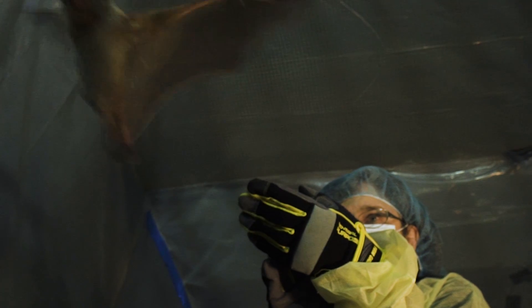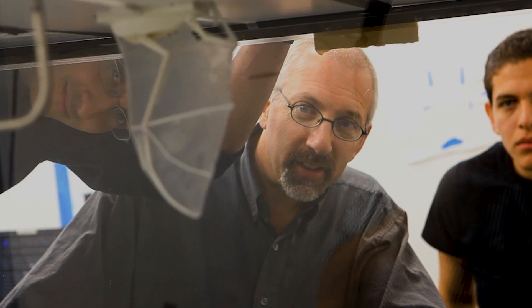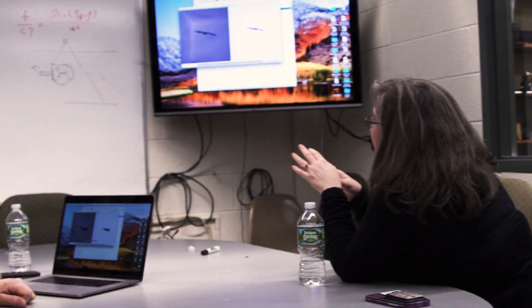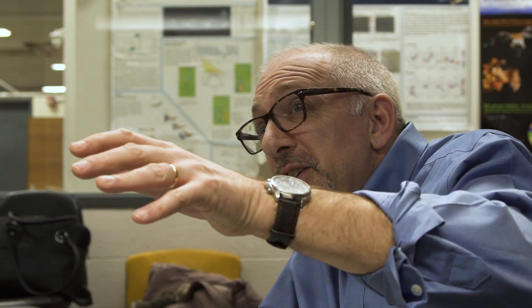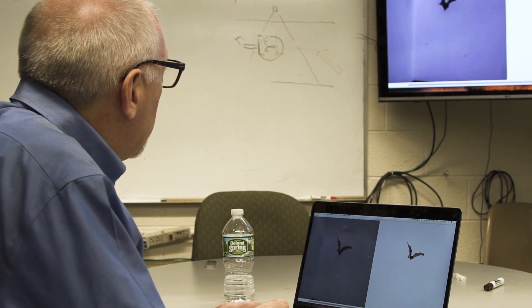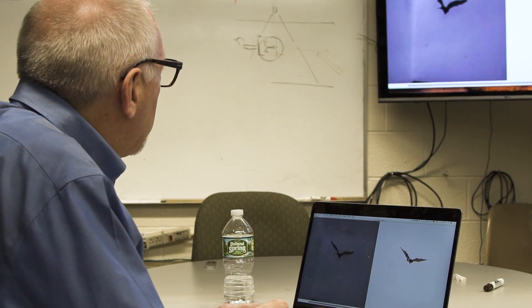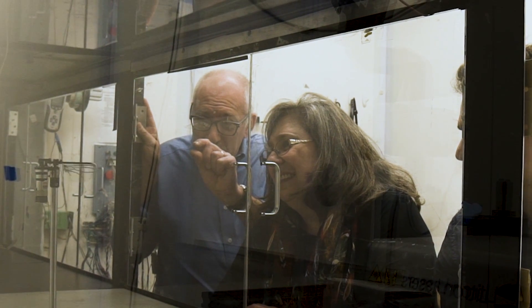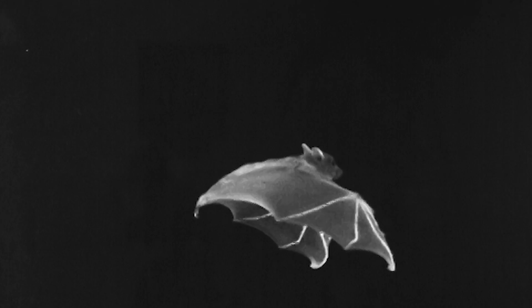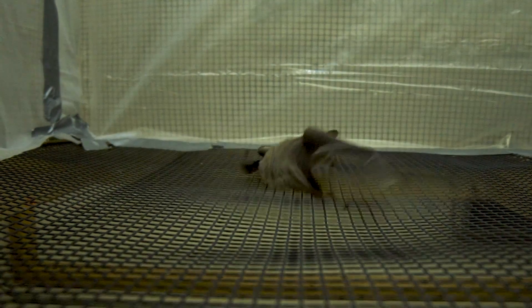I'm Sharon Swartz. I study bats, how they fly, and the structure of their wings. And I'm Kenny Breuer. I'm a professor of engineering and I study animal flight and fluid mechanics. So the collaboration between Sharon's lab and my lab allows us to approach the same problem from two different perspectives. We really find that we can do much more interesting things together than either of us can do by ourselves because we're able to combine aerodynamics with the study of the morphology of the wings.